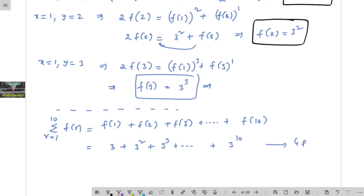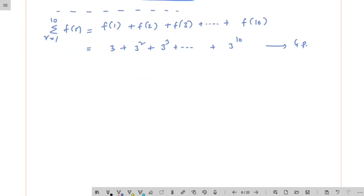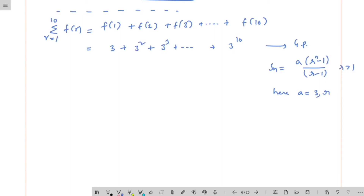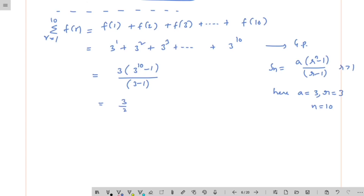This is in GP, geometric progression. We can use the sum to n terms in GP formula: a times r to the power n minus 1, divided by r minus 1, when r is greater than 1. Here a equals 3, r equals 3, and n equals 10, giving us 3 into 3 to the power of 10 minus 1, divided by 3 minus 1. That is 3 upon 2 times of 3 to the power of 10 minus 1.